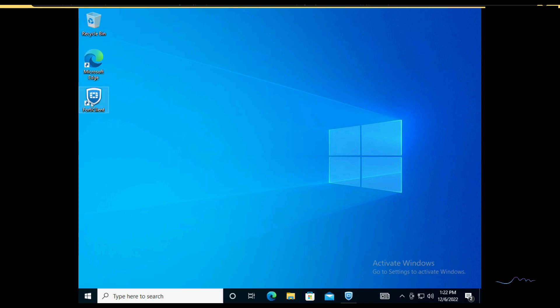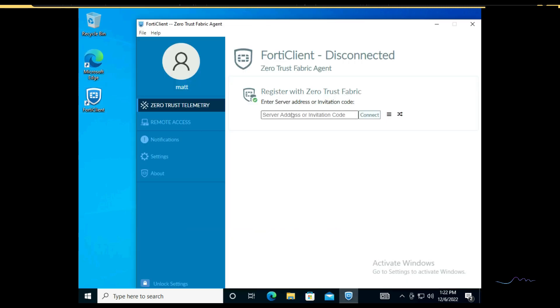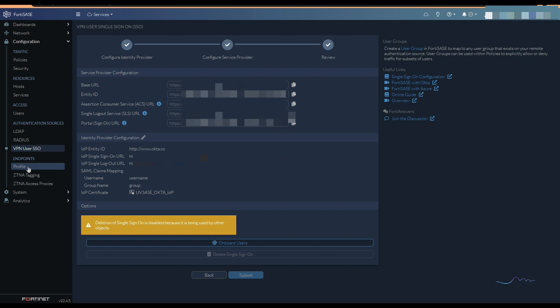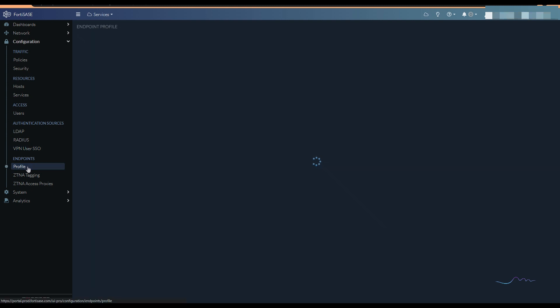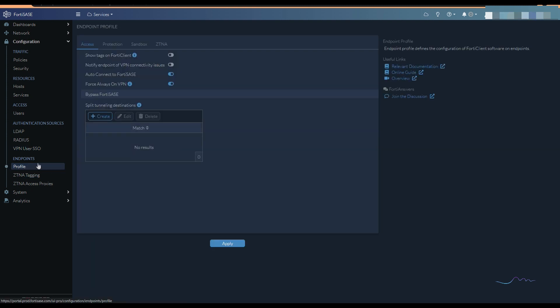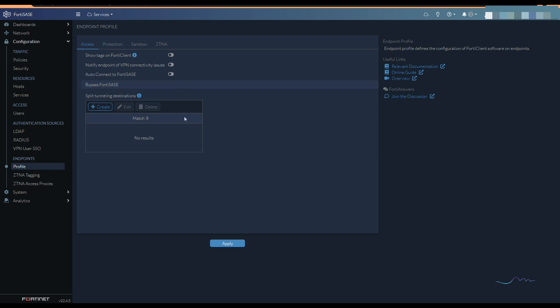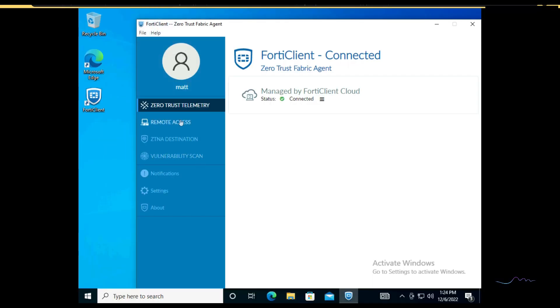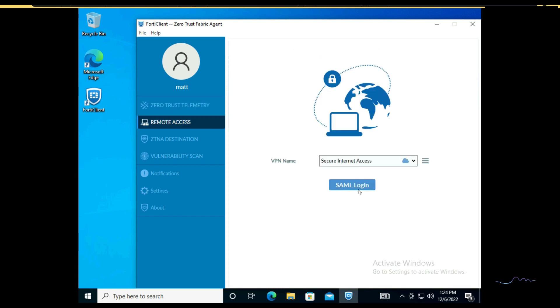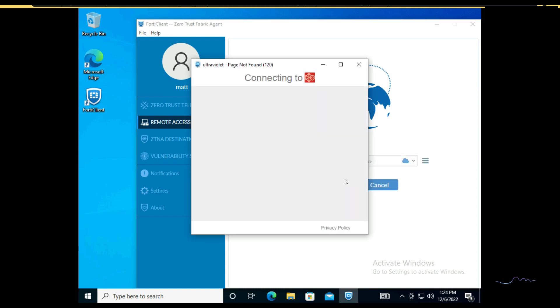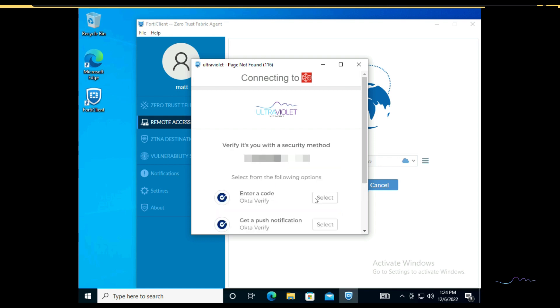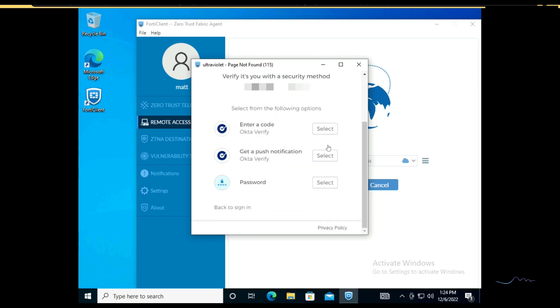All right. So we'll go back here, launch our FortiClient. And through the magic of video editing, we've gone ahead and added our invitation code. Now, one thing I do want to point out before you deploy this, you need to make a few decisions. If you go to endpoint profile, this will be enabled by default. Auto connect to FortiSASE, force always on VPN. For this video, I'm going to go ahead and turn this off right now. It's probably already trying to get me to connect. And if I go back here, I'm surprised it hasn't tried to get me to connect, but that's okay. So I'm going to go ahead and click SAML login and get a push notification.